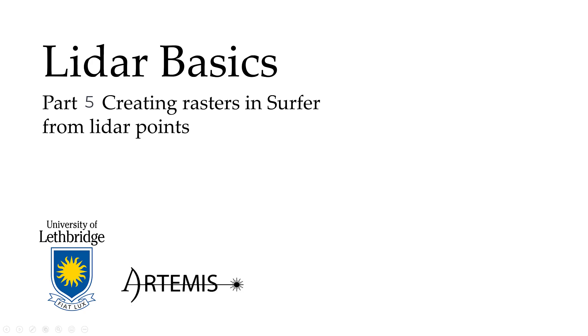Welcome back to the LiDAR Basics video series. This is part five, creating rasters in SURFER from LiDAR points.